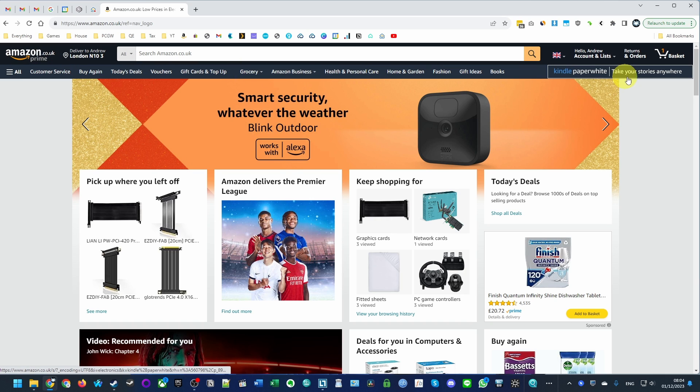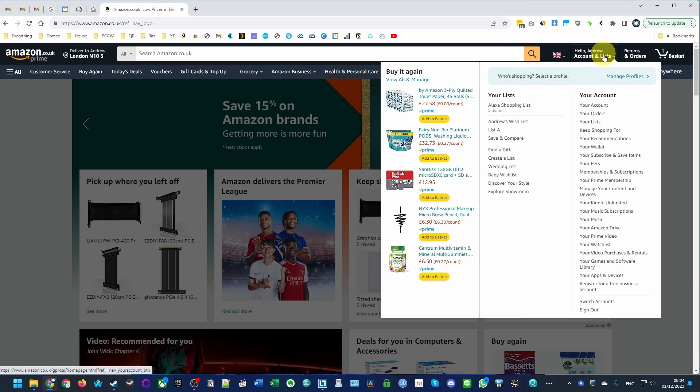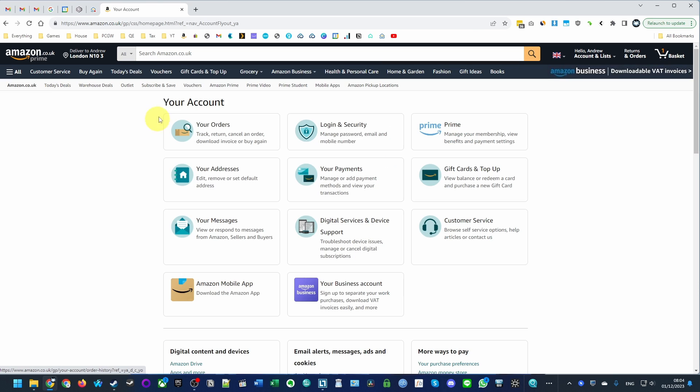Once you're signed into the account that you used to subscribe, what we're going to do is go to your account. So click on your account.